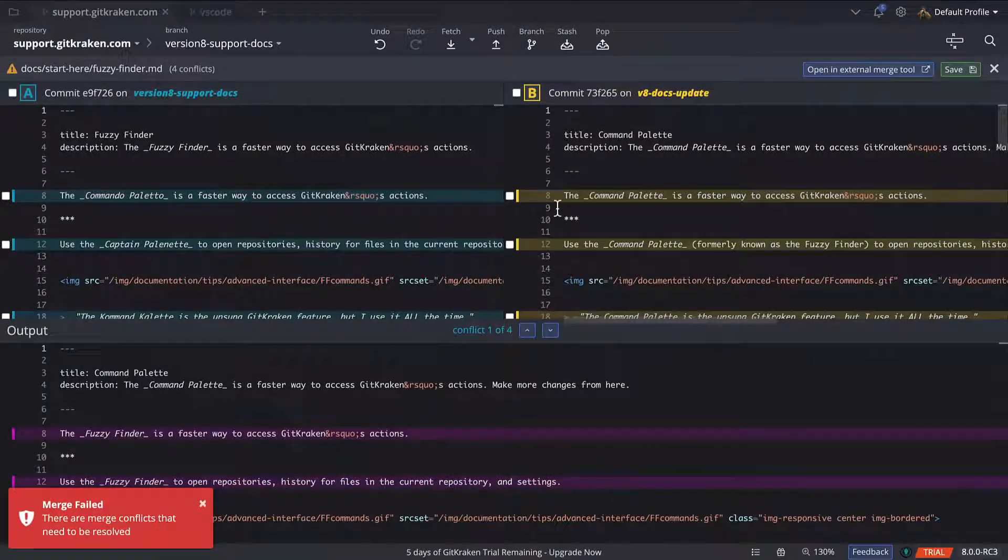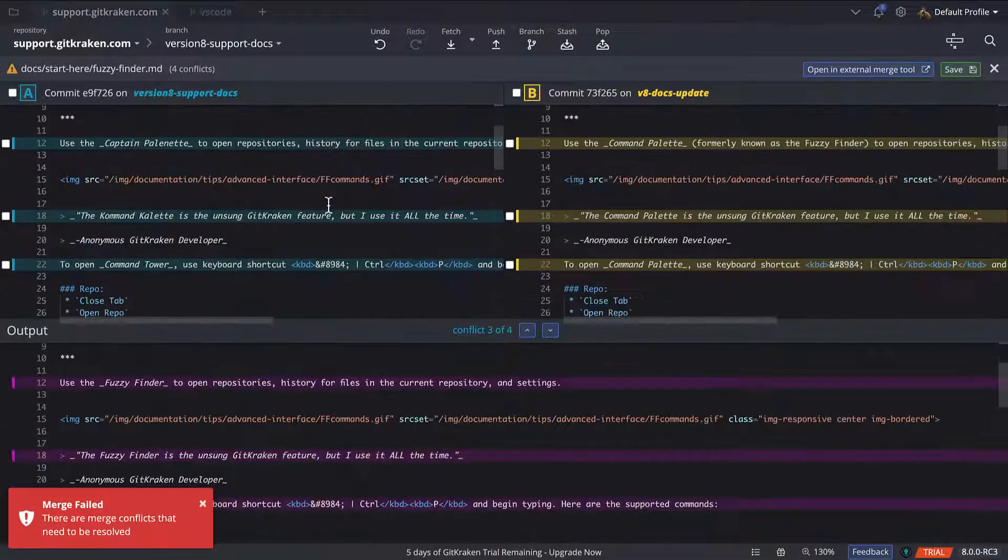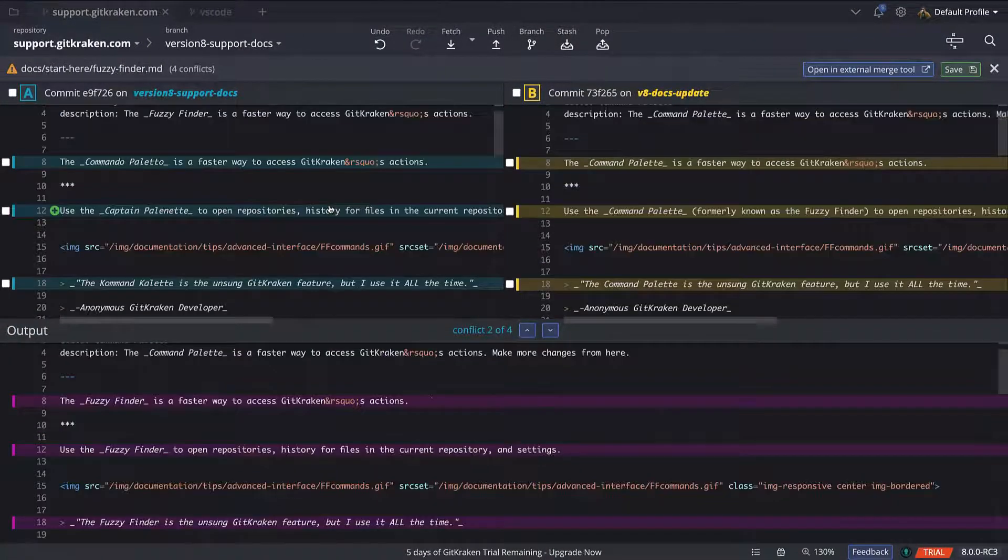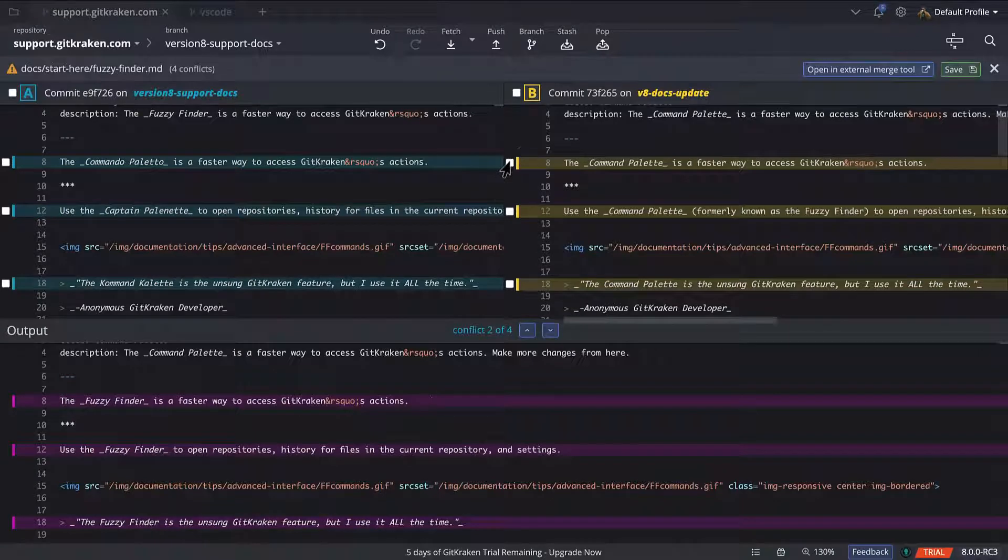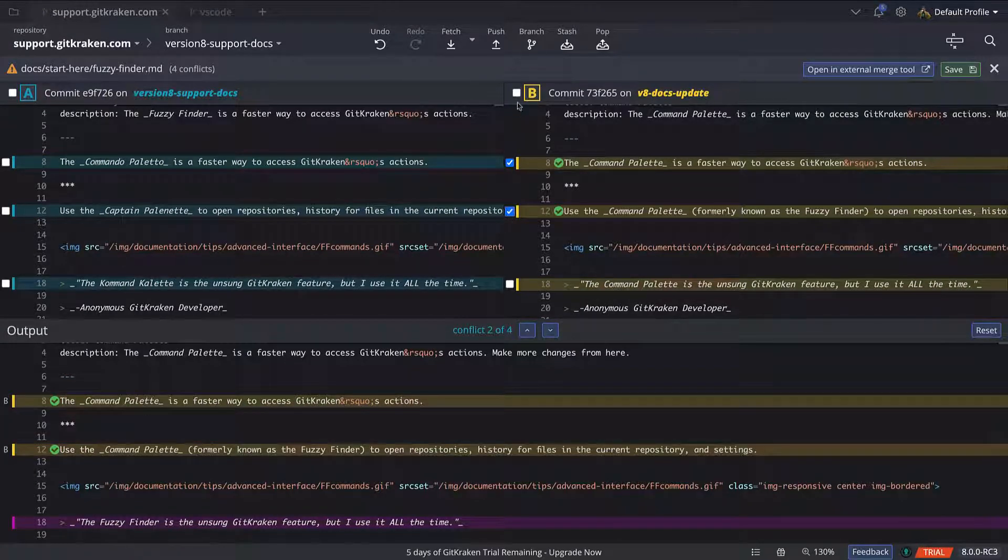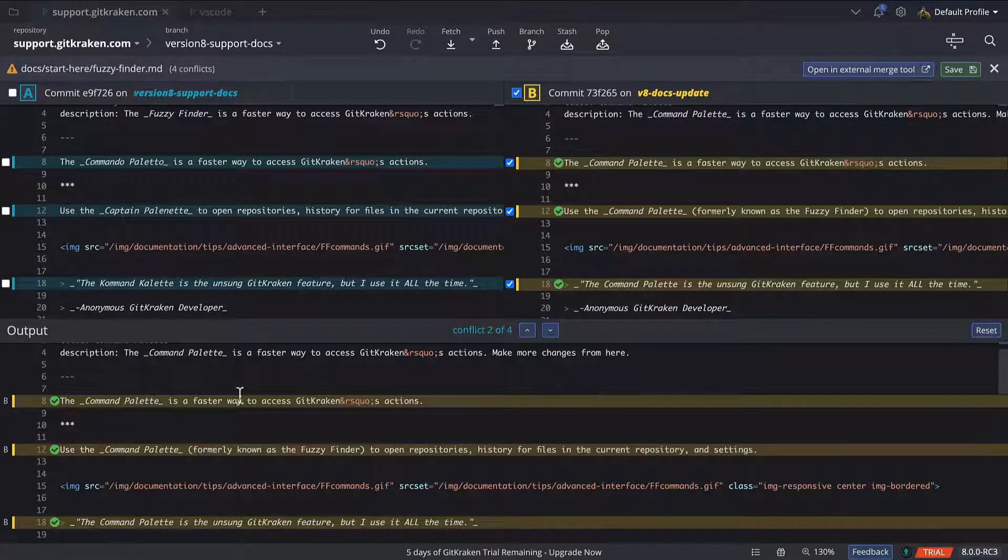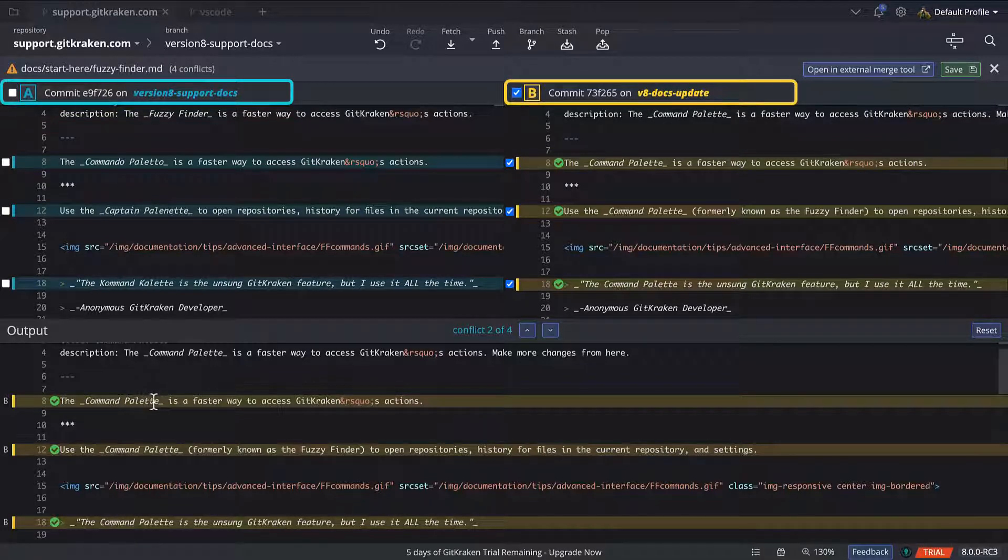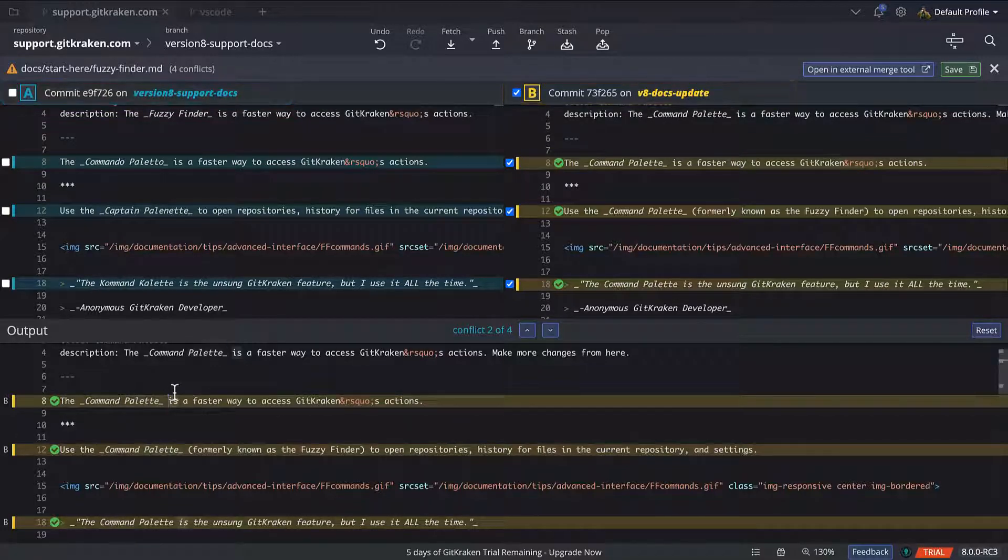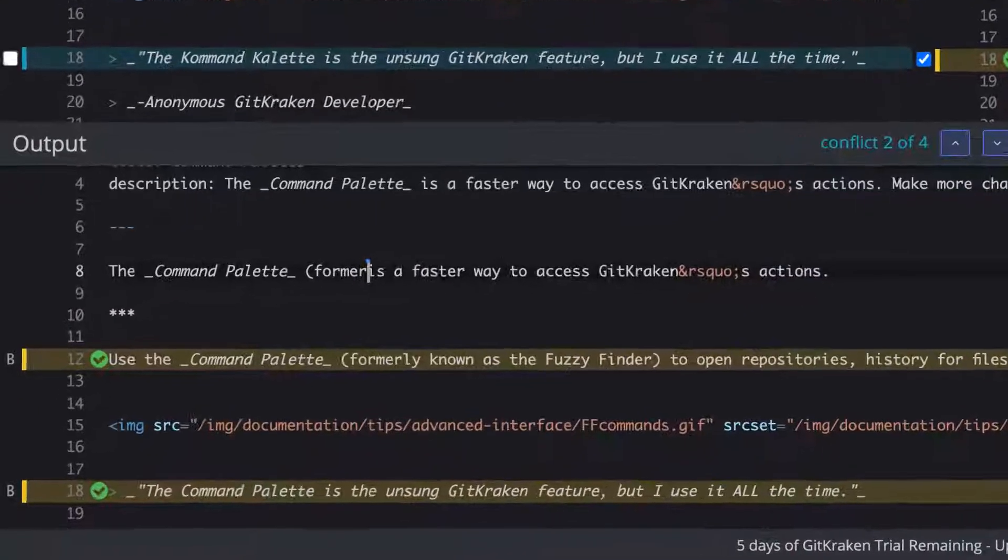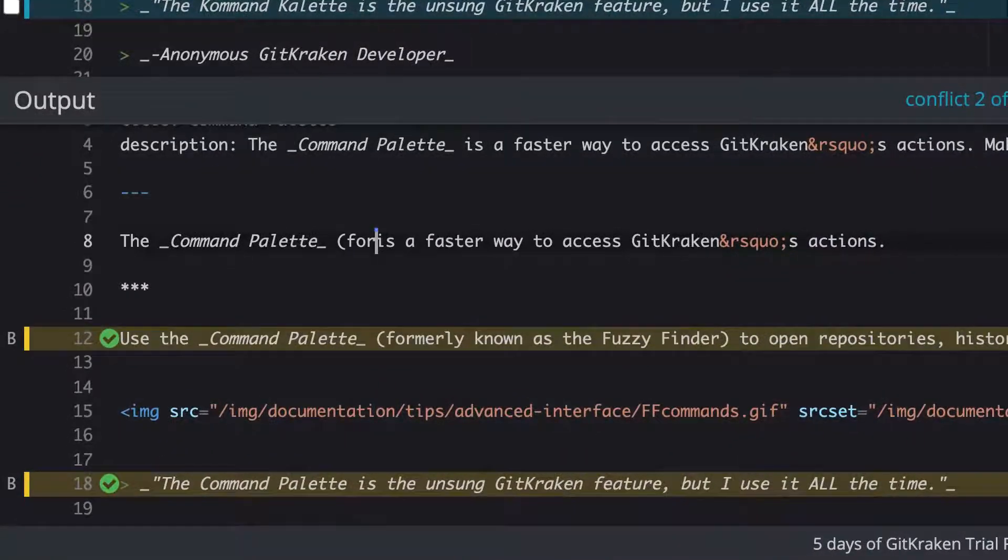The merge tool will show you the conflicting changes between the two branches, along with an output at the bottom. Check the box for each hunk of code you wish to keep, or select one line at a time, or all of A or all of B or both. It's up to you. You can even type in the output box to fine-tune the code even further.